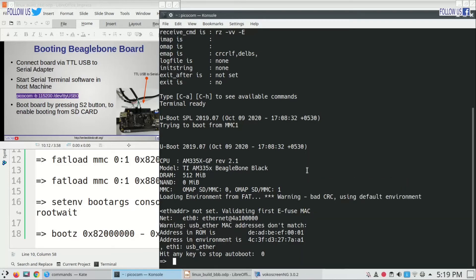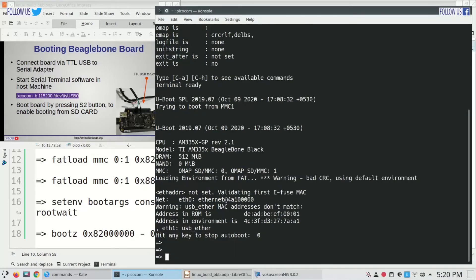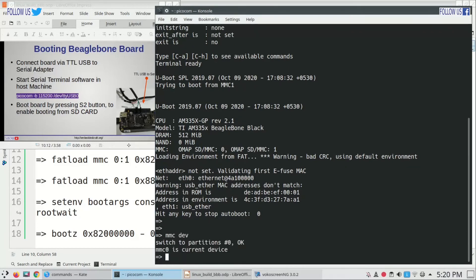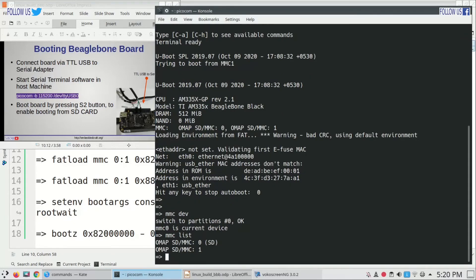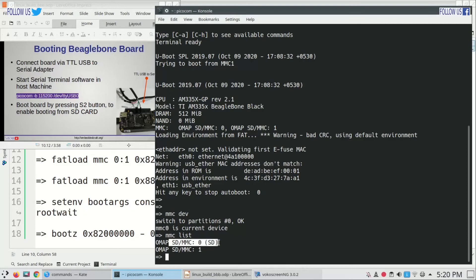Now let us see our files in SD card. For this type mmc dev. This will take us to mmc zero partition. Type mmc list. This is list of all mmc cards. Our card is SD mmc zero.